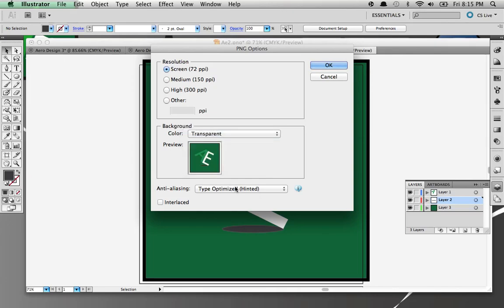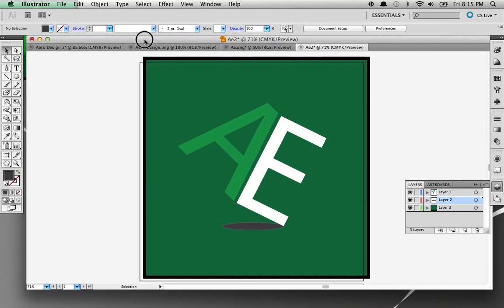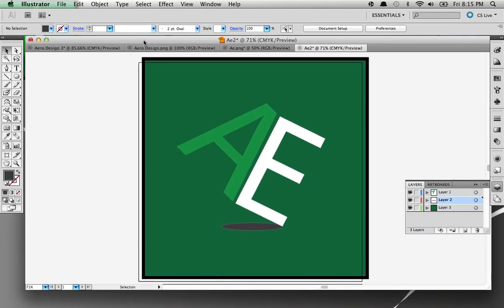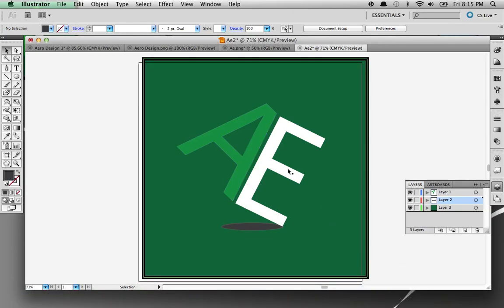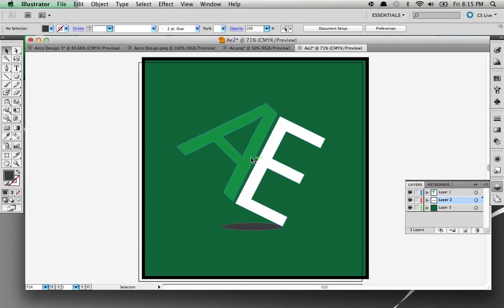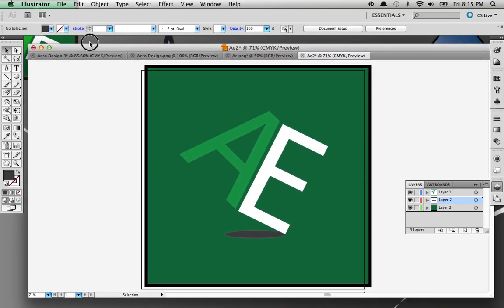And there you are. You have a vector file and you can now use it for your YouTube. Don't use this one because it's mine, but you can do this with anything that you want your YouTube profile to be. It will work. Now let's see if I were to go to Documents and open it up.